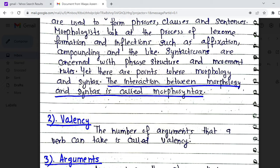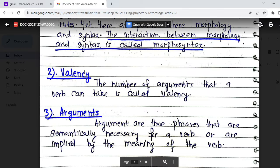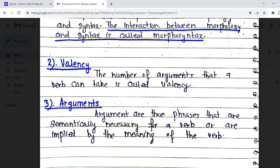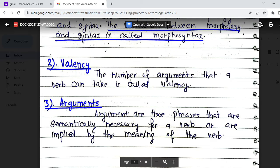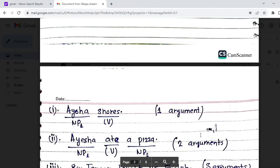The first key term is valency. Valency means the number of arguments that a verb can take. Arguments are the phrases that are semantically necessary for a verb — implied by the meaning of the verb. So valency and arguments are interdependent. Valency is the number of arguments, while arguments are those words or phrases — noun phrases — used before and after the verb.